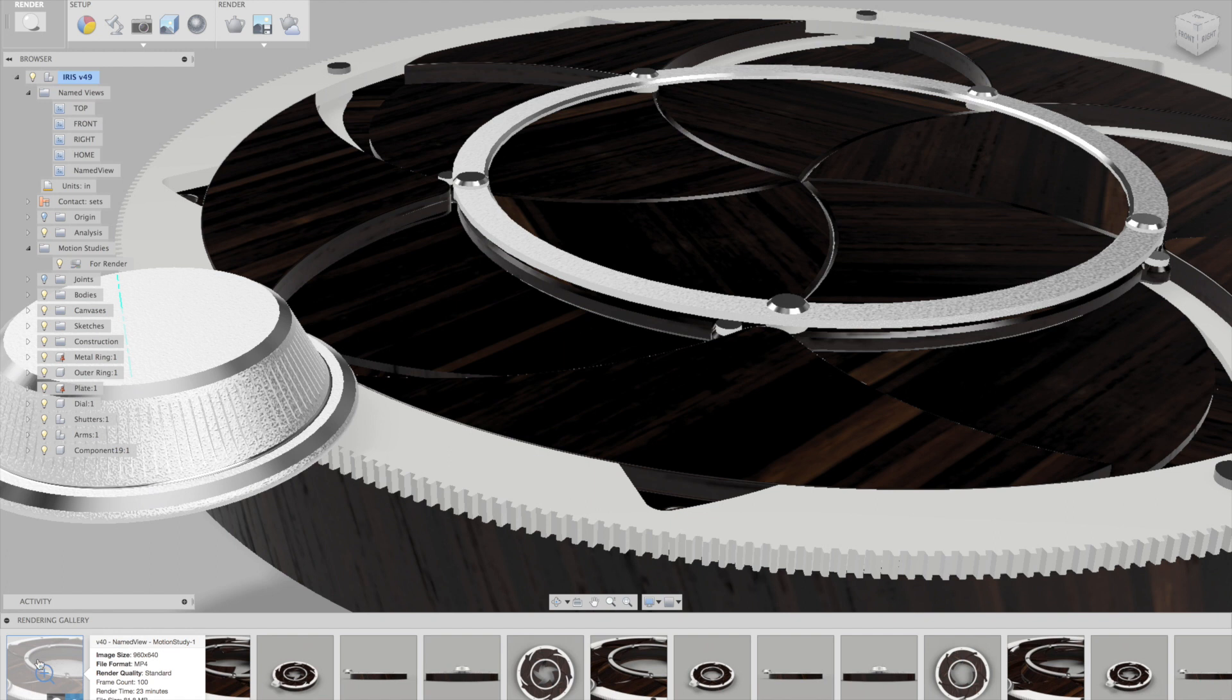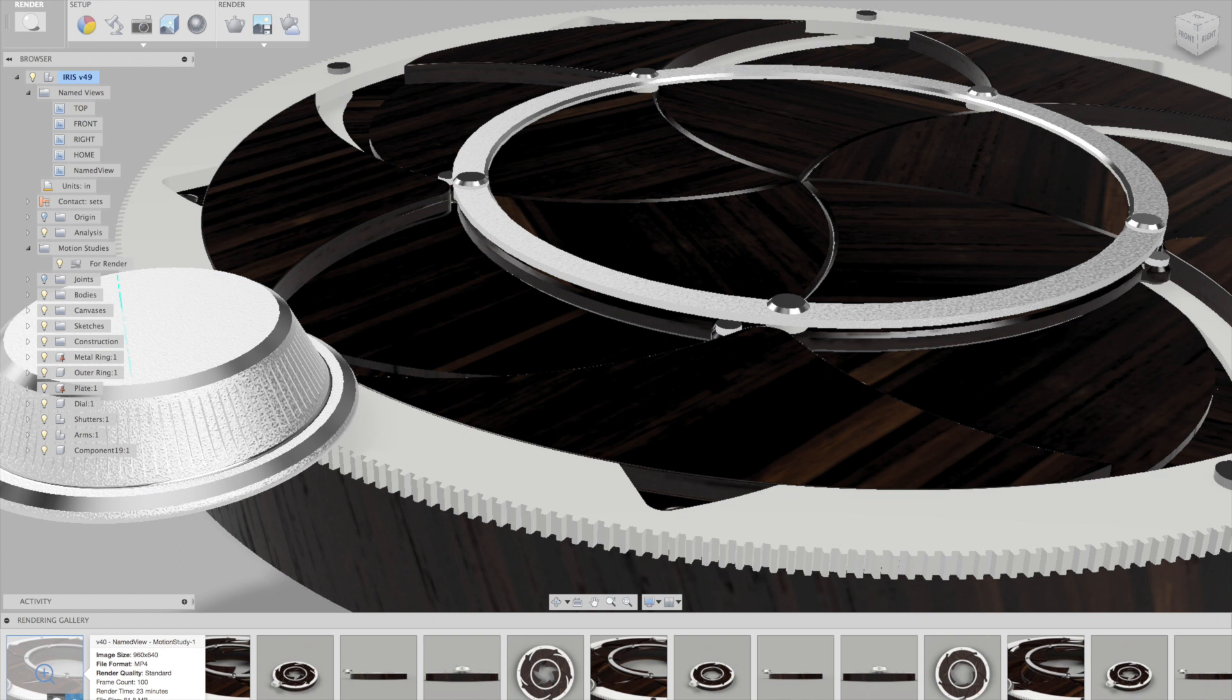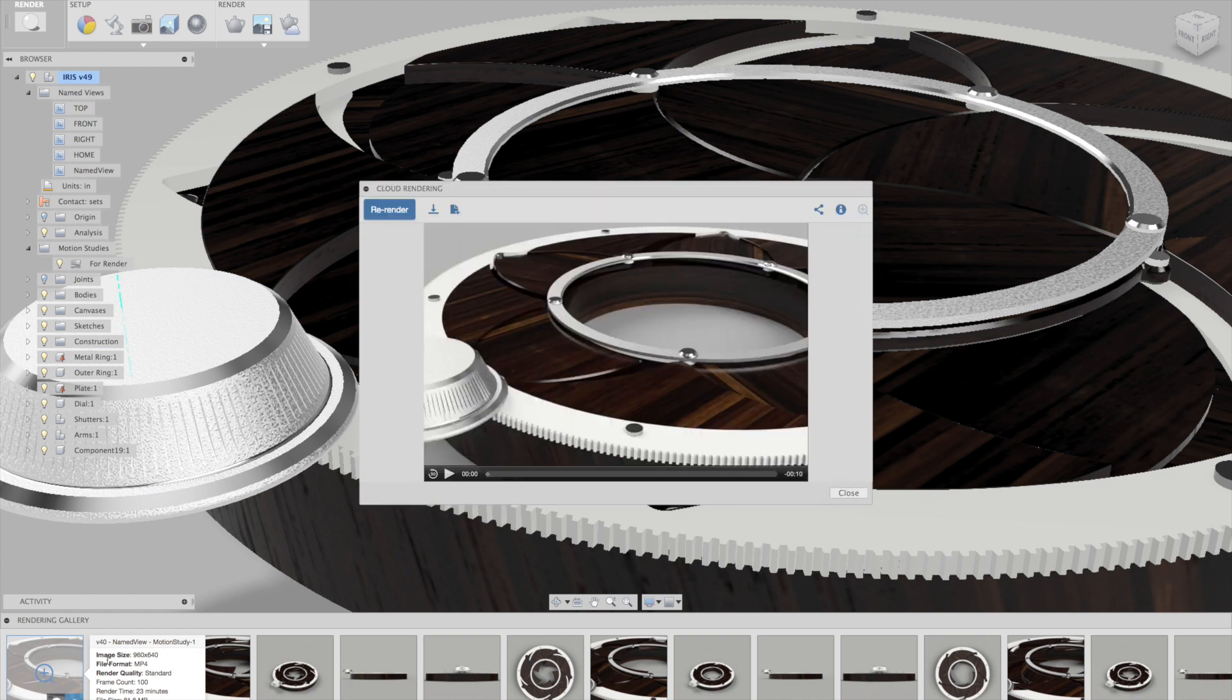And once it's ready, it'll show up down here as a thumbnail like the rest, but it will have a little icon down there that has like a play button on it. That shows you that it's a cloud rendering of a video, not an image.